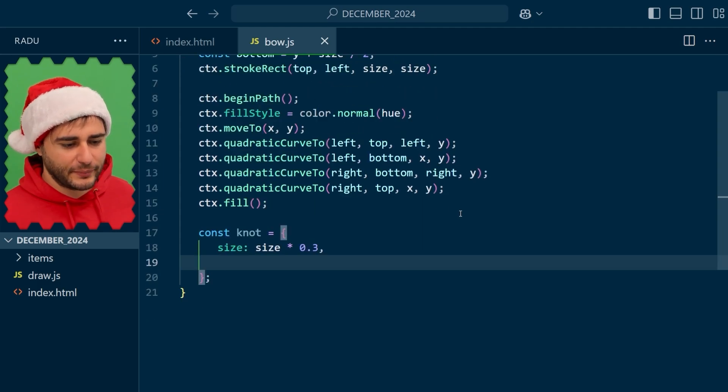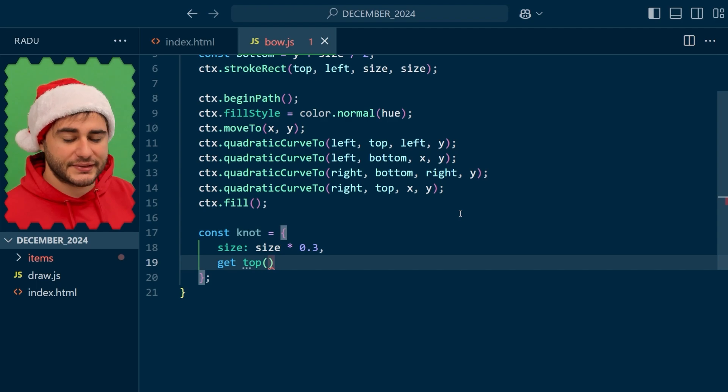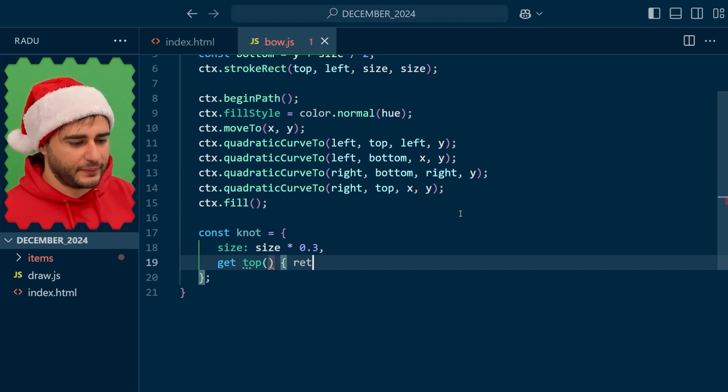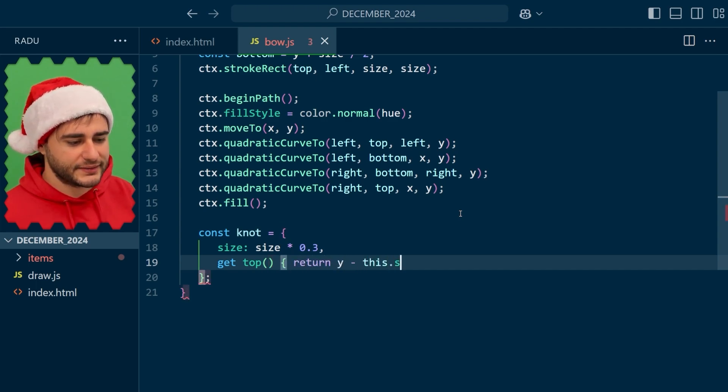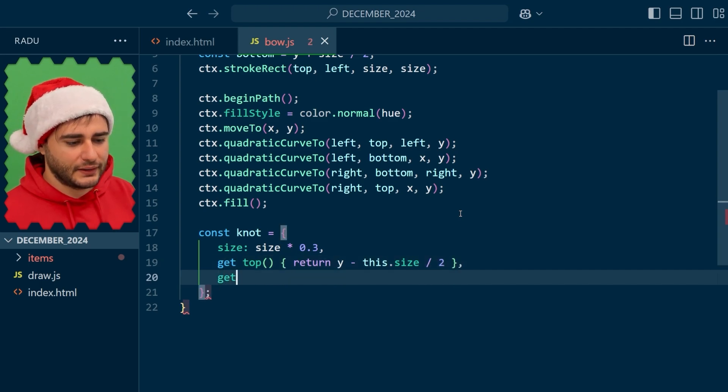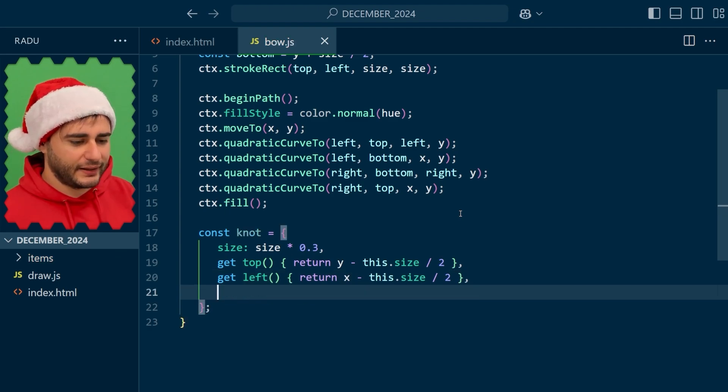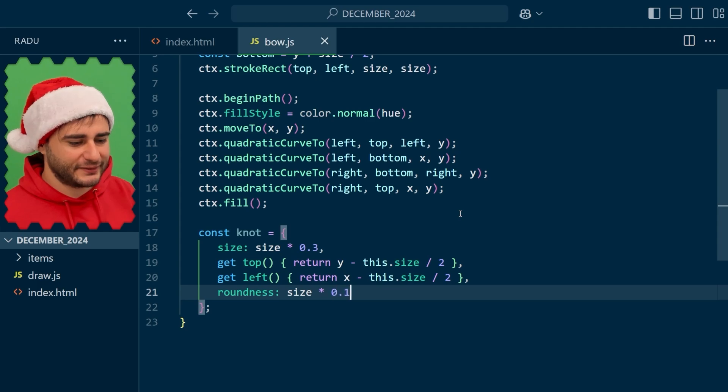So I need the top and the left in the same way that we needed top and left here for this bounding box. And top, I want to be able to use this size that we just calculated so I'm using a getter and I return Y minus this size divided by 2. And for the left, X minus this size divided by 2. And let's use a roundness so that we draw this kind of round rectangle.